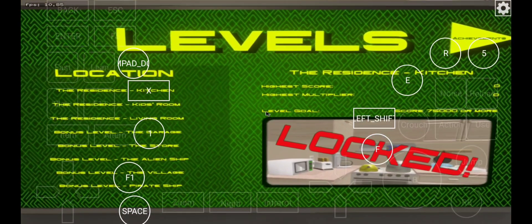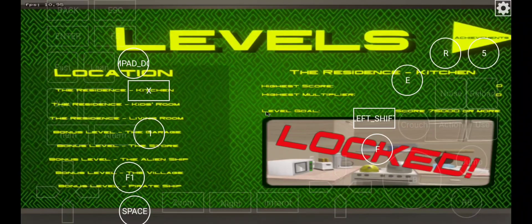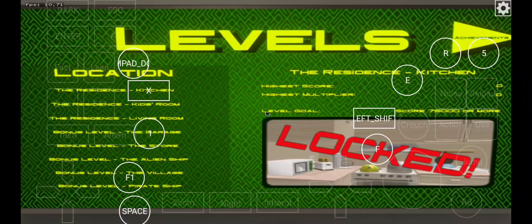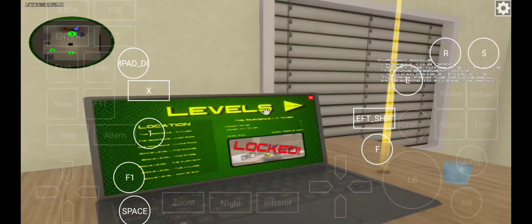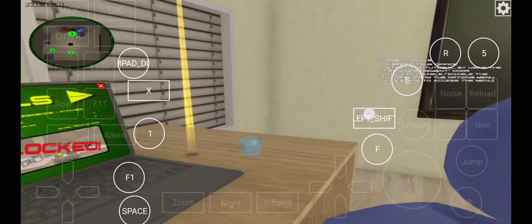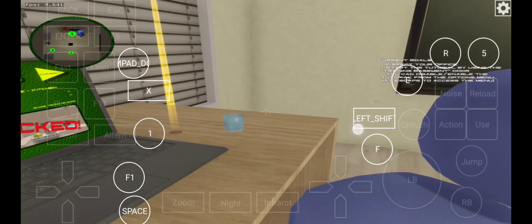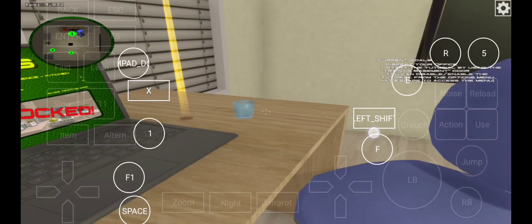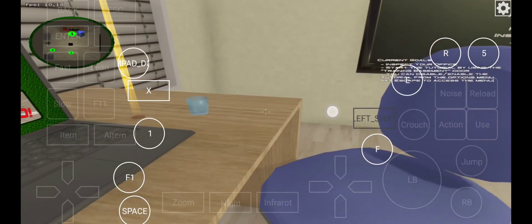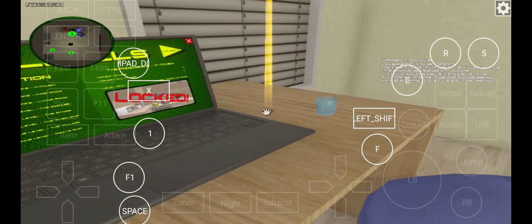This is your laptop. From here you can choose which level to play, see your high scores, and browse through the achievements.